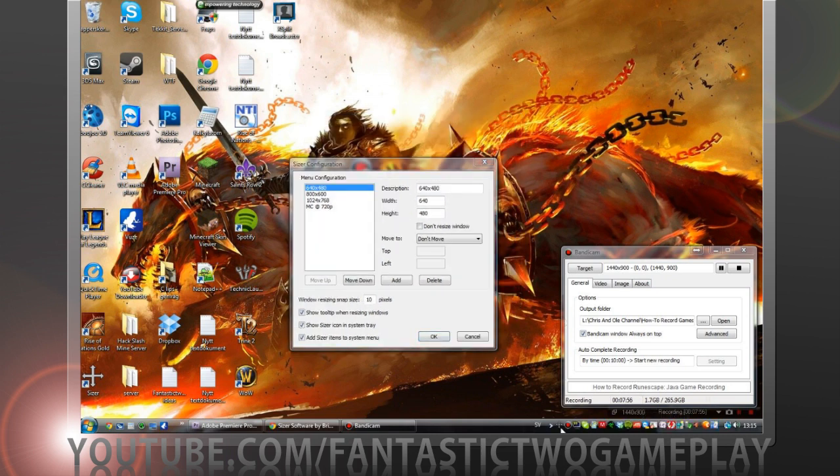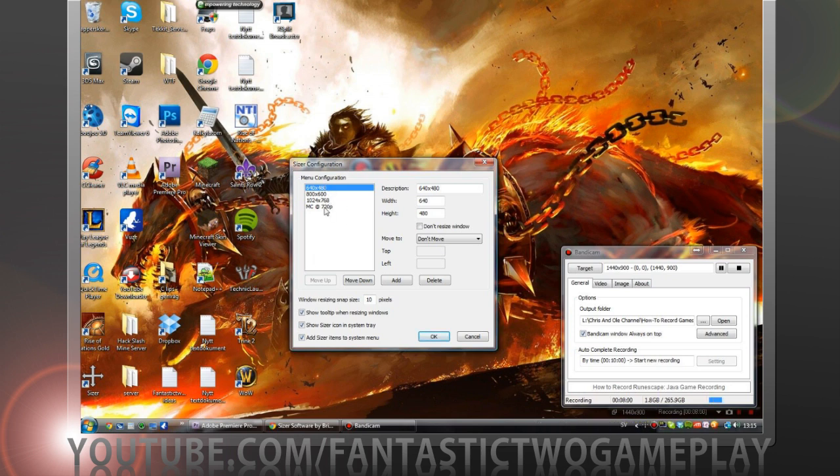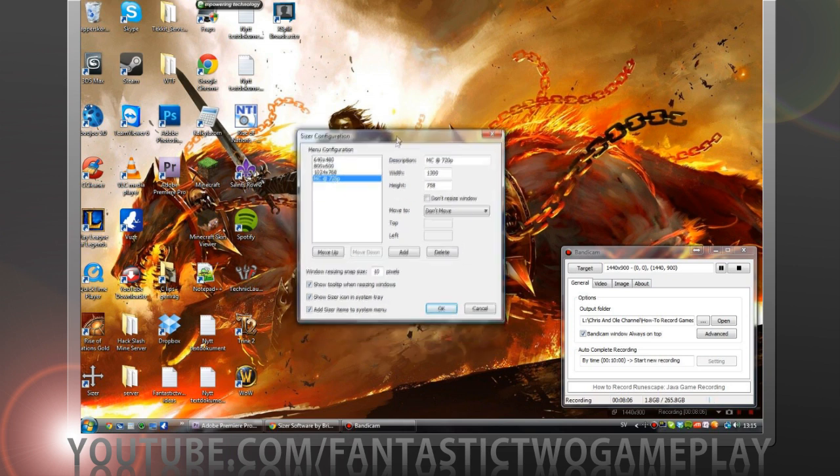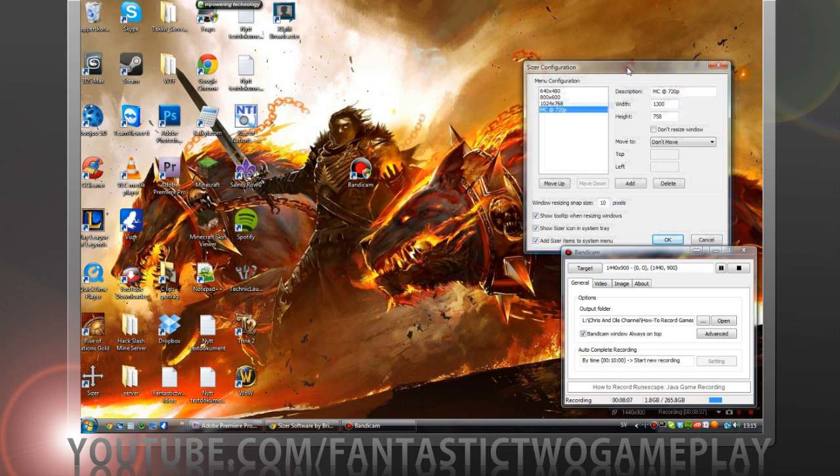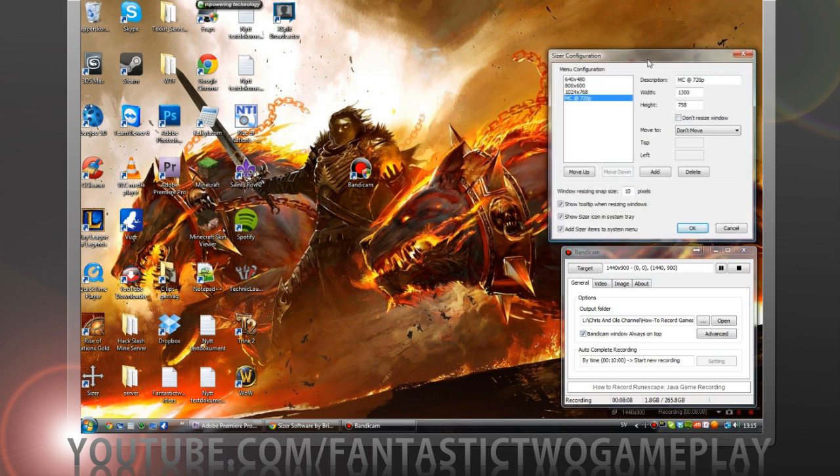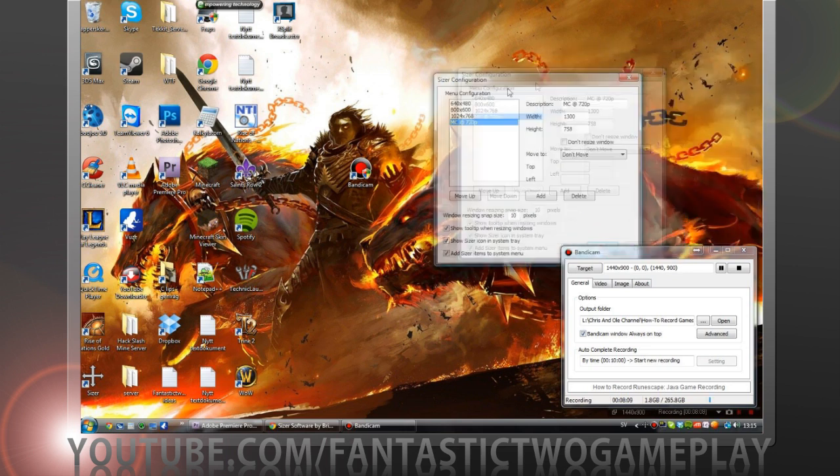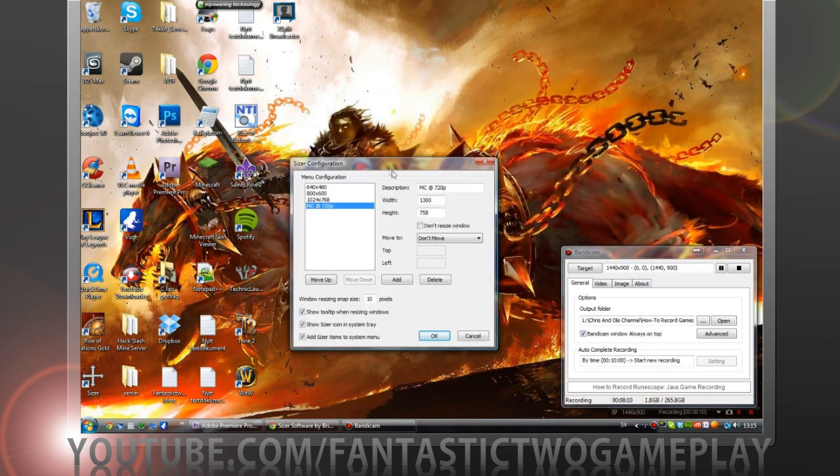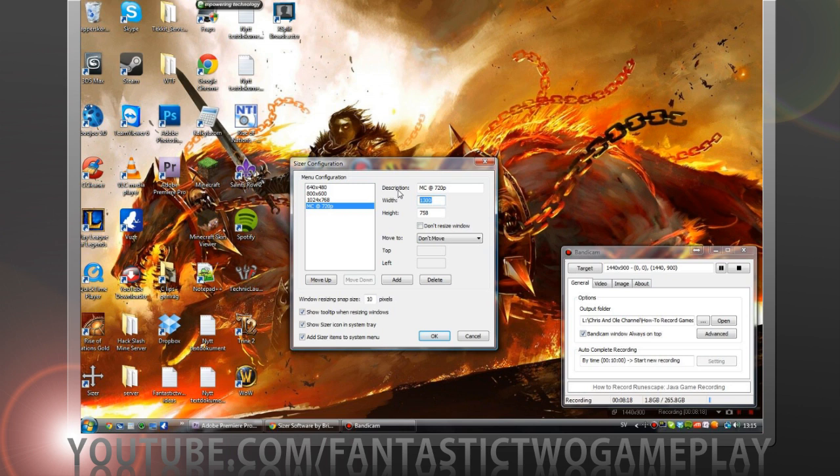So I have a preset called Minecraft at 720p. It sizes my Minecraft to this width and height. This width and height makes my Bandicam recording 720p and it's awesome.